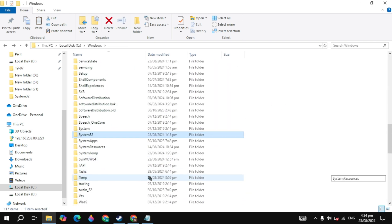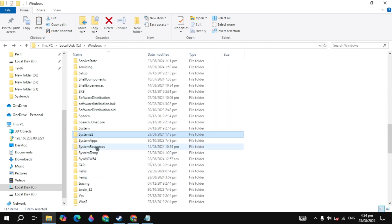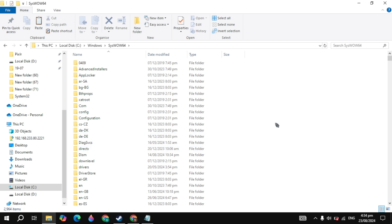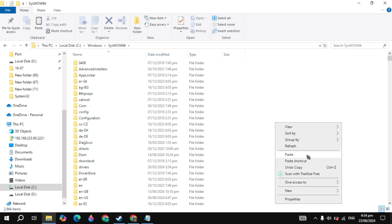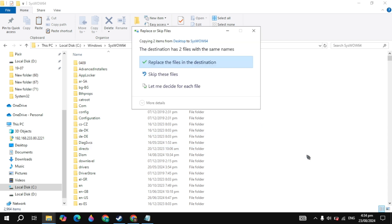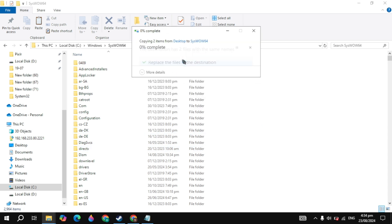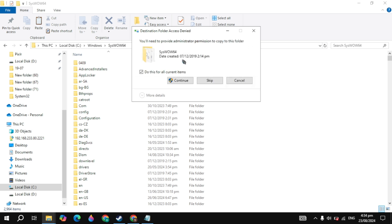Once you do that, go back and find the folder SysWow64. Open it, right click and click on paste. Click on replace the file in the destination and click continue.